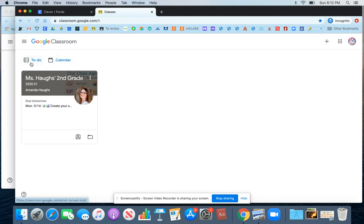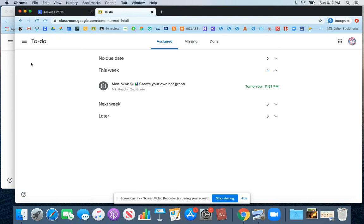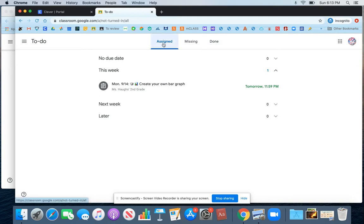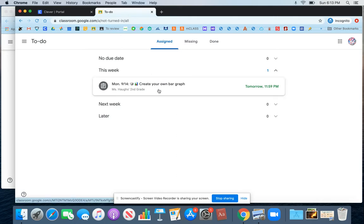So we'll look at the To-Do menu first. And there are three ways to see work in your To-Do menu. One is the Assigned view, and under the Assigned view, you'll see work that's currently assigned to you that you need to complete.